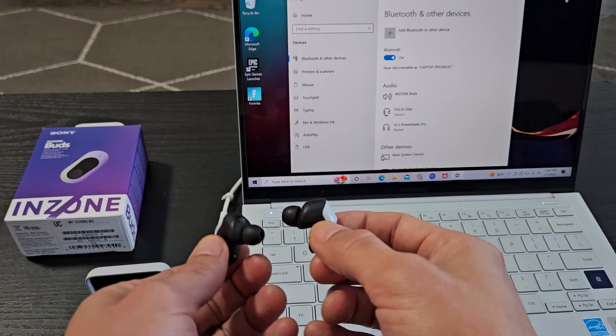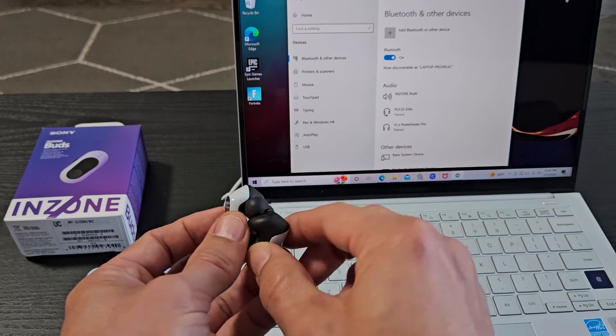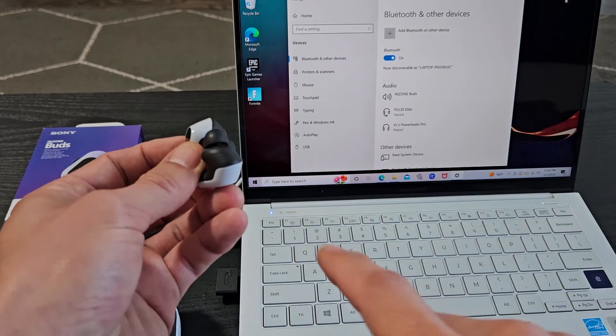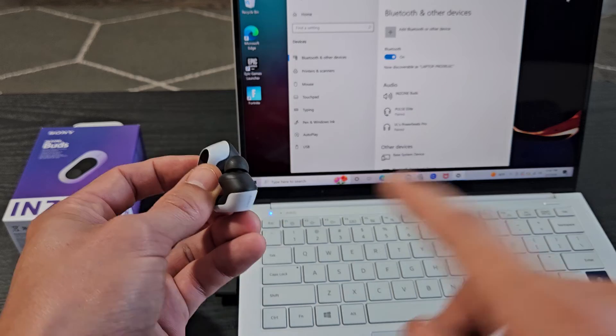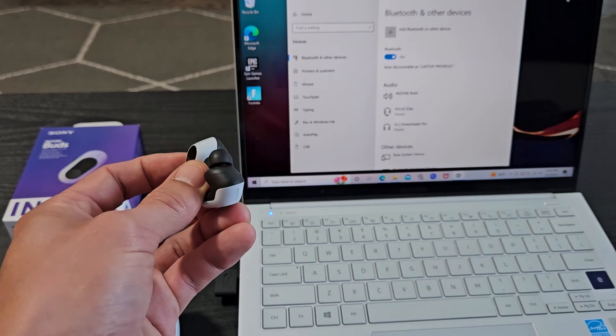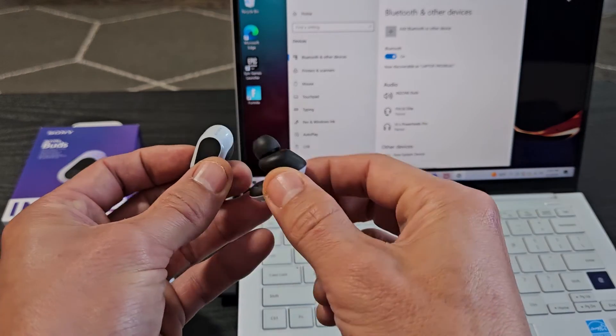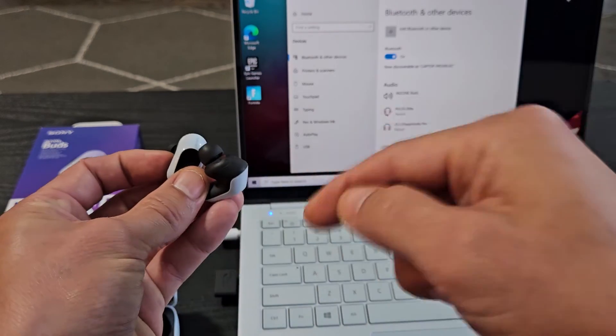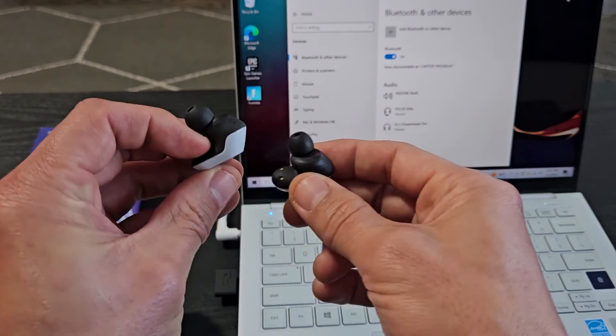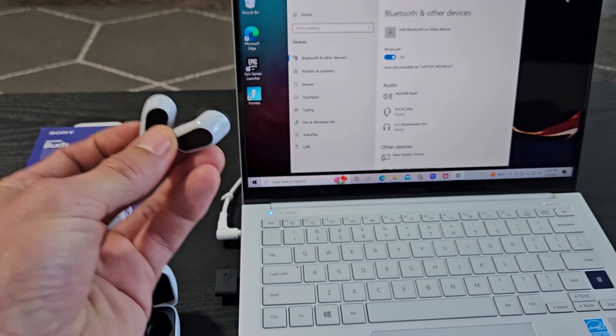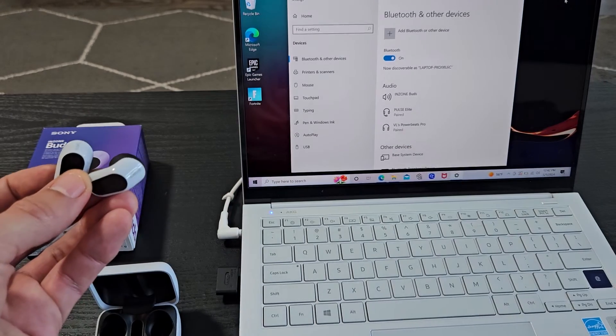If you had an issue where you couldn't connect or one side's working and one side's not, you can always reset these as well. Look in the link below. I'll show you how to reset these if you have connecting issues. Good luck, guys.